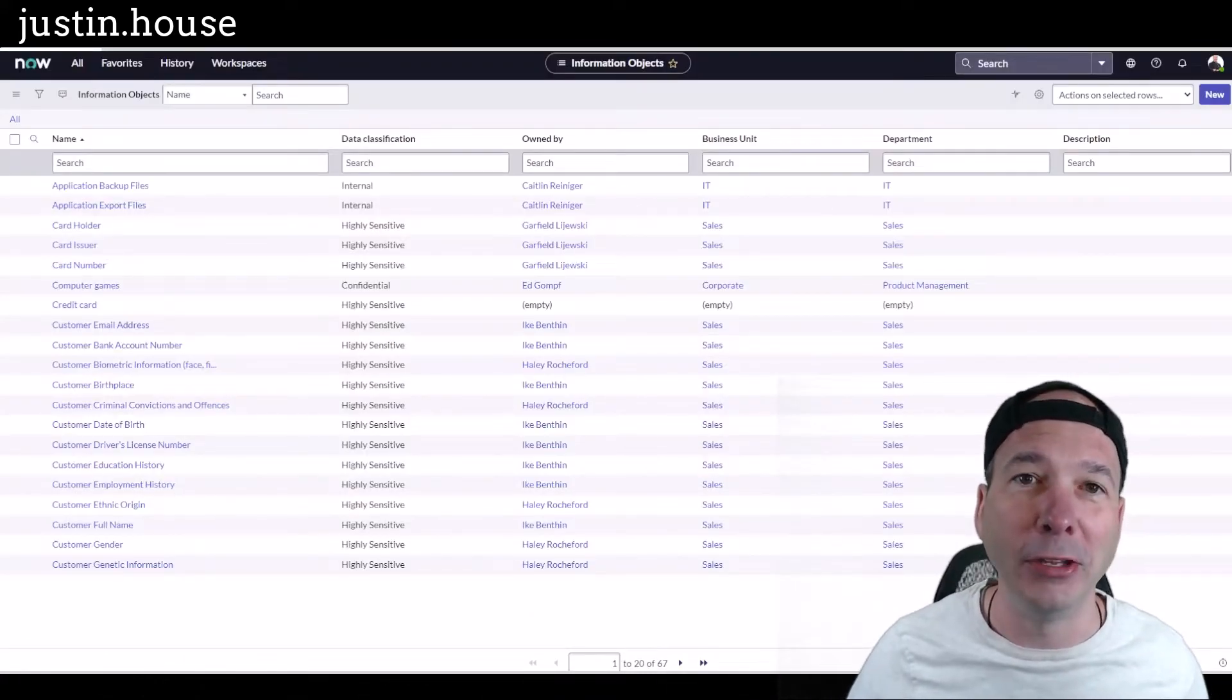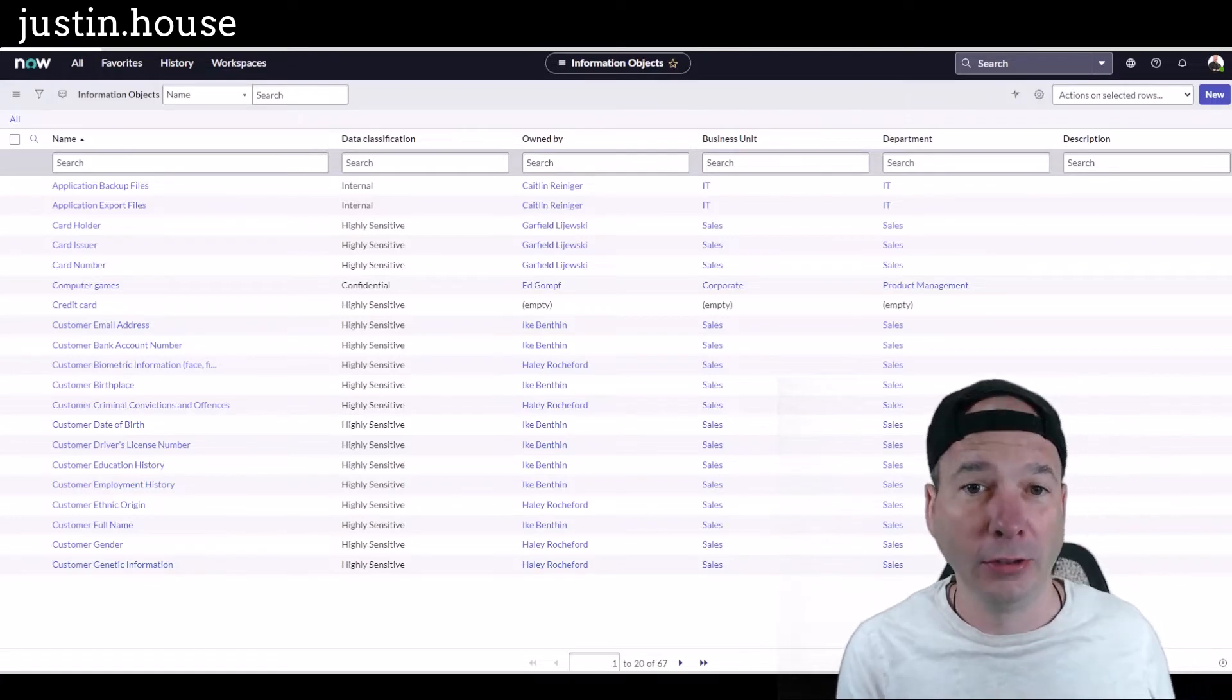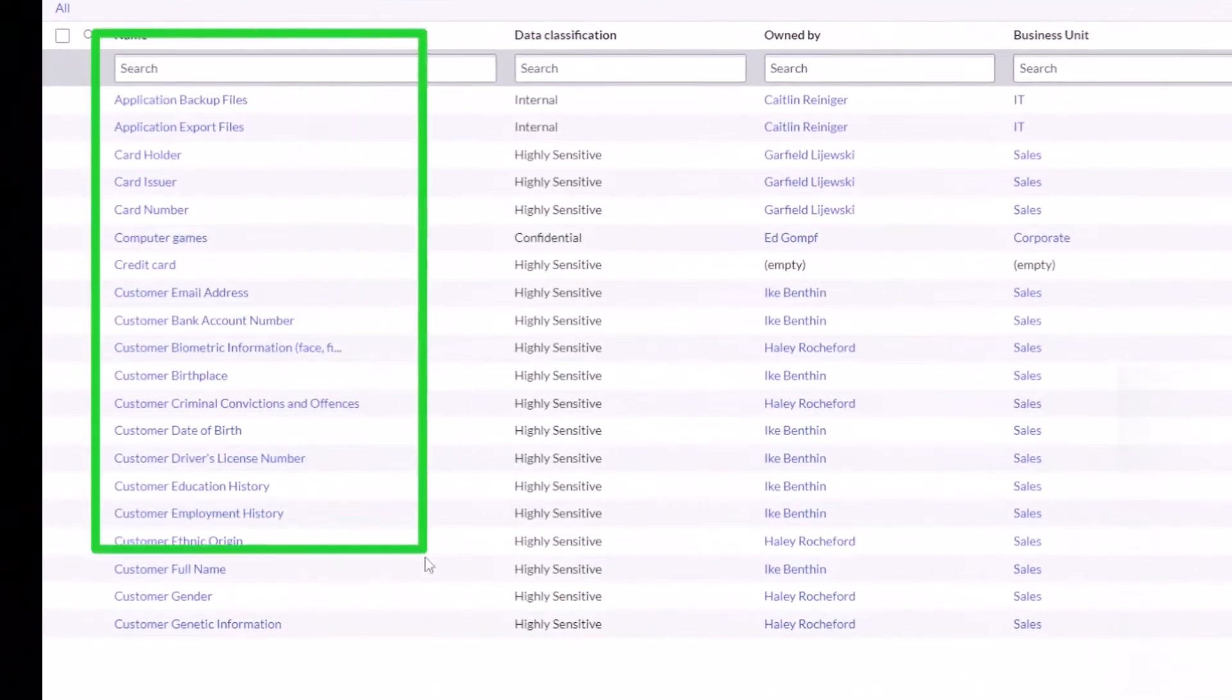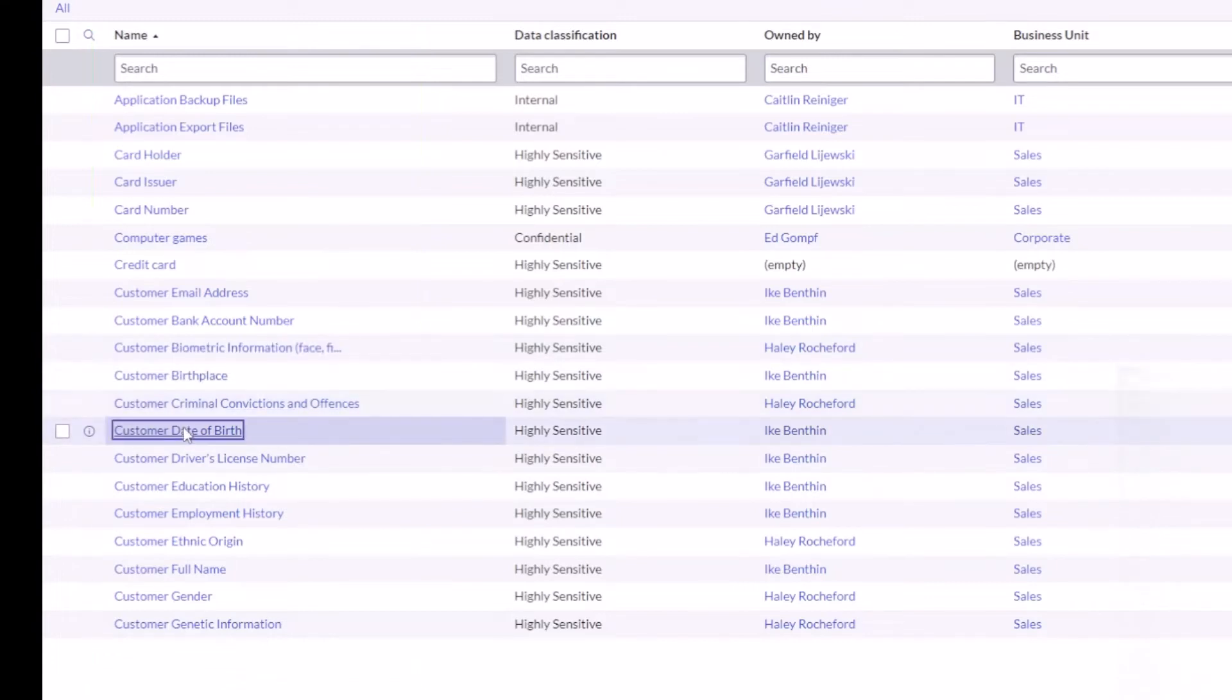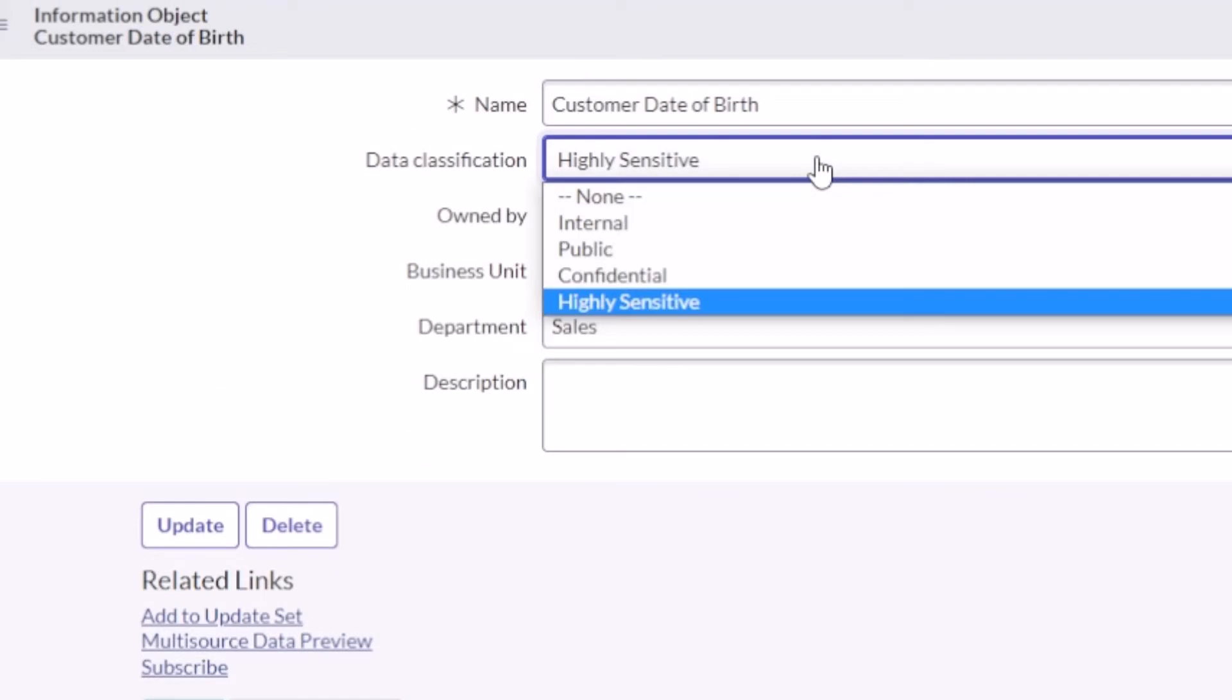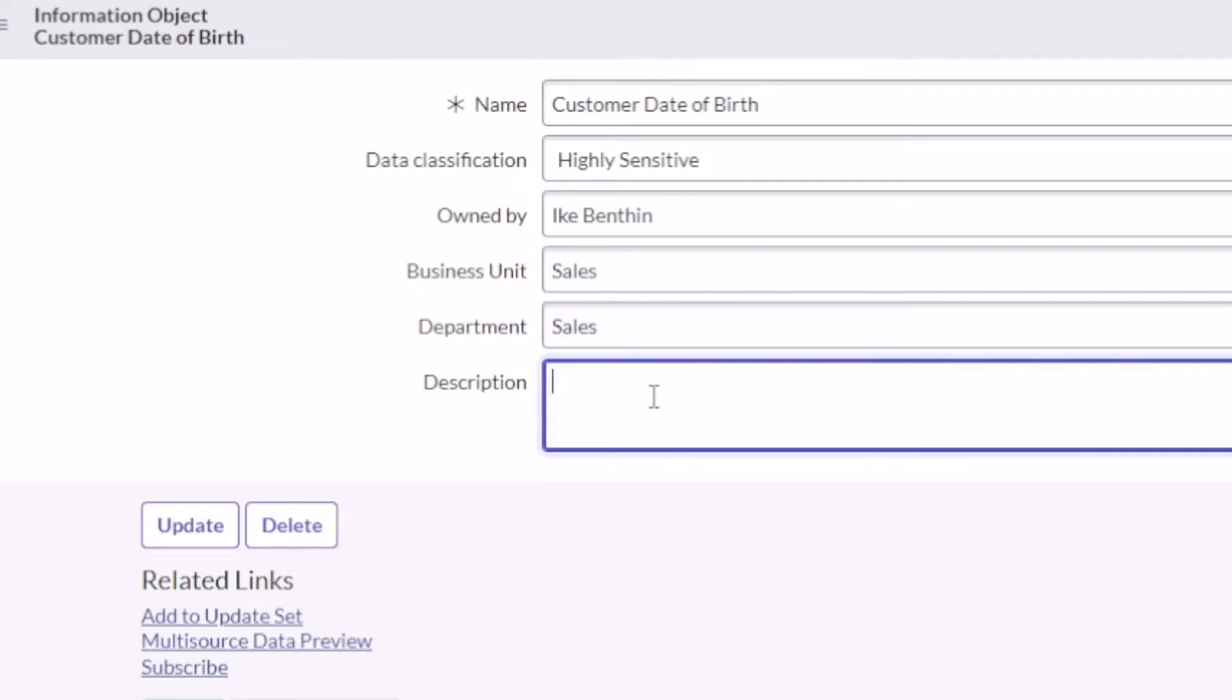So what does this look like inside the CMDB? Let's take a look. I've pulled up some examples. You can see in my demo environment I've got about 67 of them, and what's cool here is you've got computer games, email address, date of birth, driver's license number. When I click on customer date of birth, here's the kind of things you can say about the information object: what's the data classification - internal, public, confidential, highly sensitive; who owns it; who's responsible for that information object in your organization; what business unit, what department; how do you describe this information object.